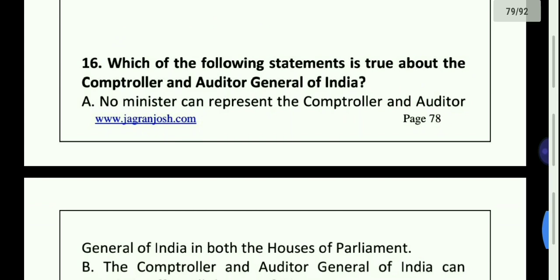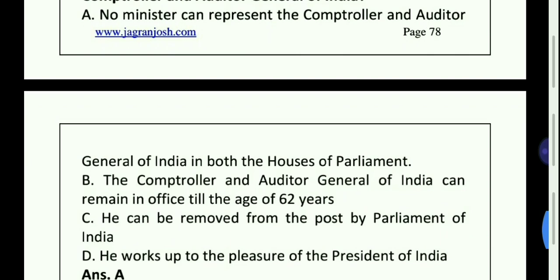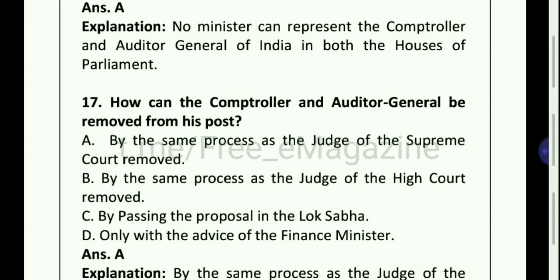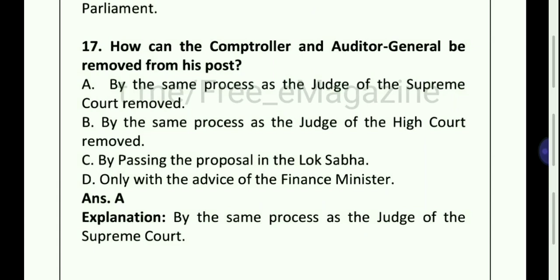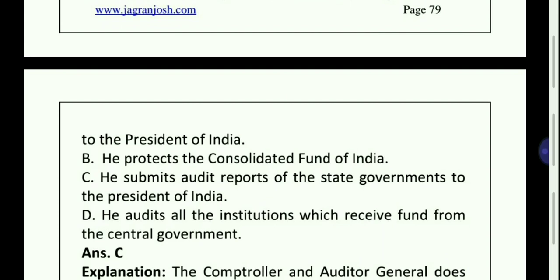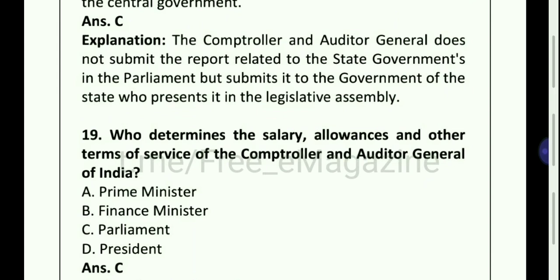Which of the following statements is true about the Comptroller and Auditor General of India? Option A — no Minister can represent the Comptroller and Auditor General of India in both the Houses of Parliament. How can Comptroller and Auditor General be removed from his post? Option A, by the same process as the Judge of the Supreme Court is removed. Which of the following is not work of the Comptroller and Auditor General? Option C — he submits audit reports of the state governments to the President of India.